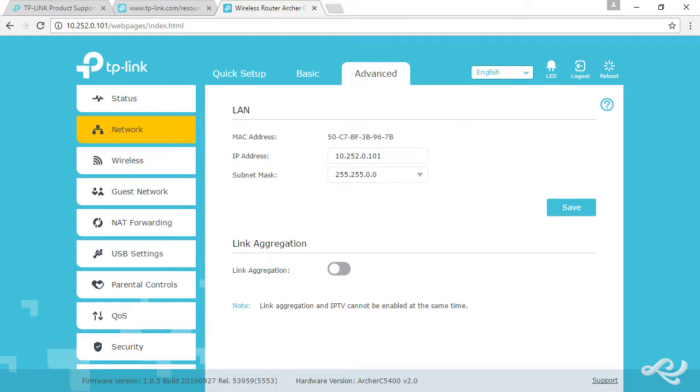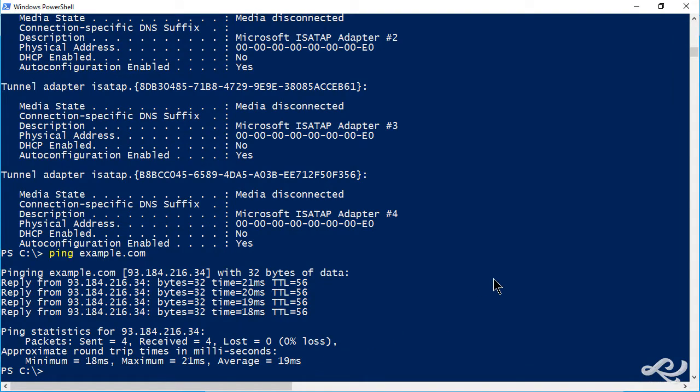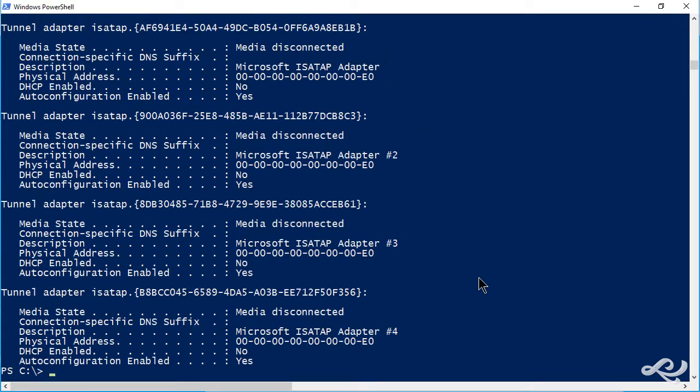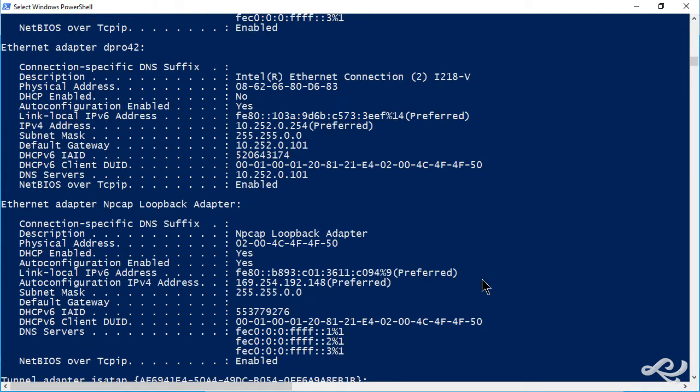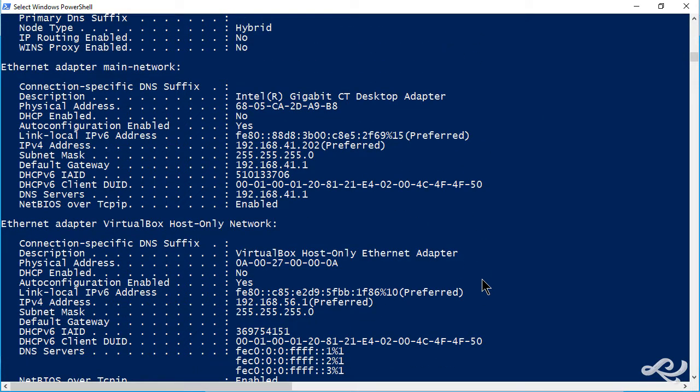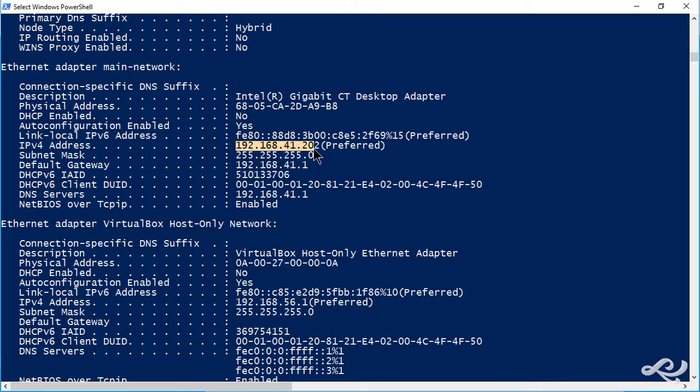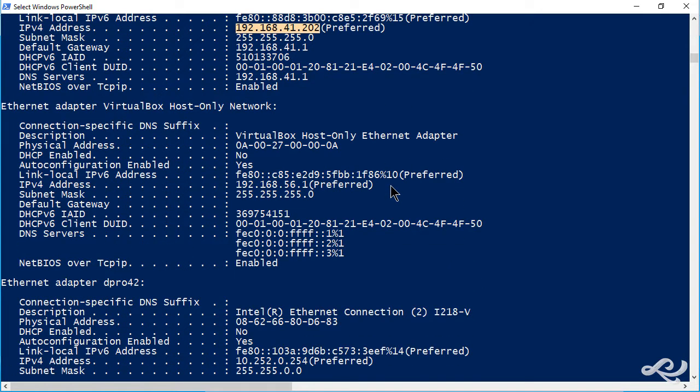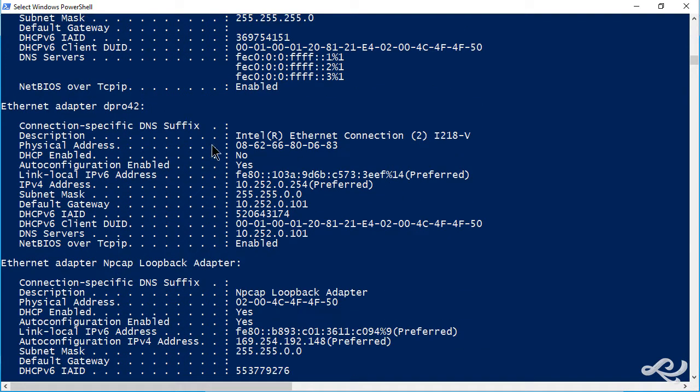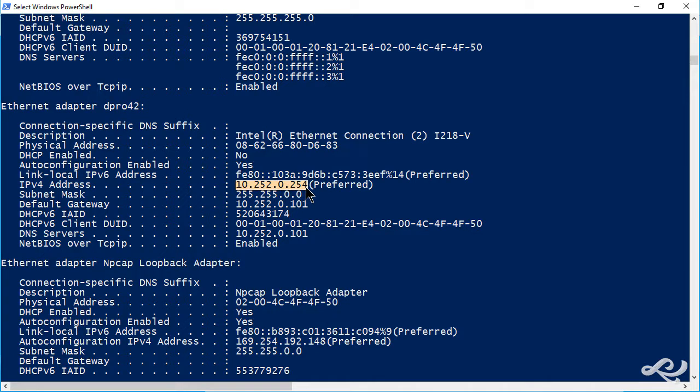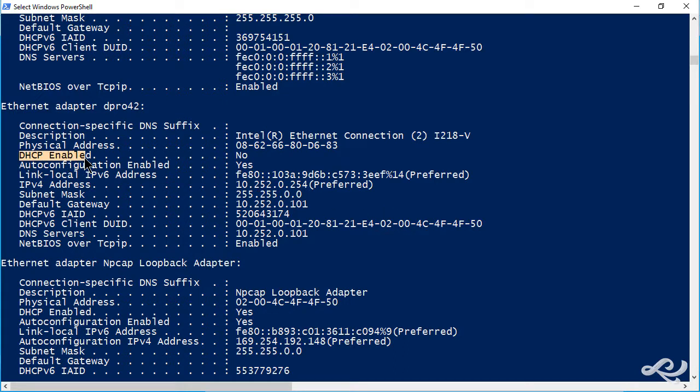Now, one other thing I wanted to show. I have multiple network adapters on this computer, my main system that I'm working from, my AV editor. When we did an ipconfig /all, we showed those. We showed the main network as 192.168.41.202, that's 41 there. Then we have the D-Pro42 separate network adapter altogether, and we're using 10.252.0.254. That was statically assigned, so here, DHCP enabled? No.